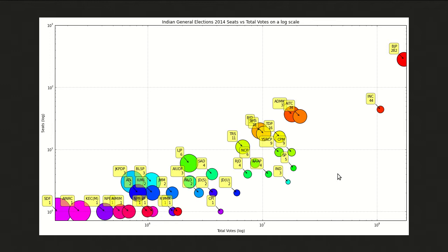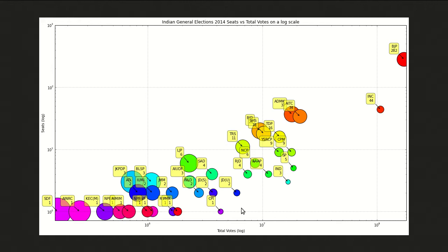This chart shows total votes on a log scale: 1 million, 10 million, and 100 million. The number of seats is also on a log scale: 1, 10, and 100 seats. We can see BJP with 282 seats and INC with 44. SDF has the least amount of votes with a single seat, and CPI has the maximum votes winning only one seat. This is all dependent on which state they're working in and their strategy, which we will be mainly analyzing.